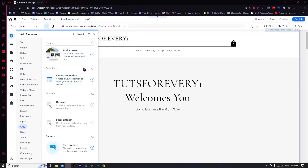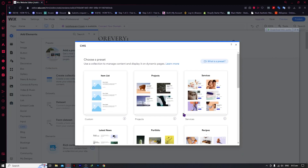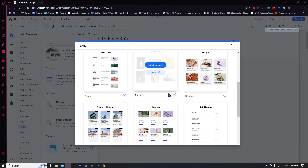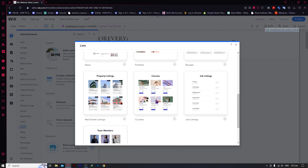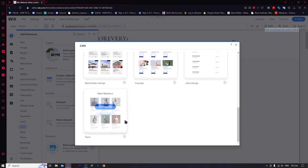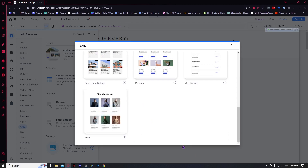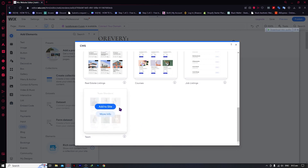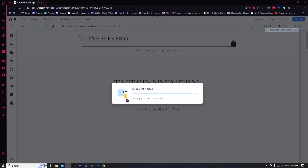What we need to do now is add a preset. So we're going to click on 'Add a Preset', and from here we can see a lot of presets. Let's say we want to go for Team Members. This is a dynamic page — as you can see in the Team Members preview, when you click on the buttons there is a link, and that is a dynamic page.